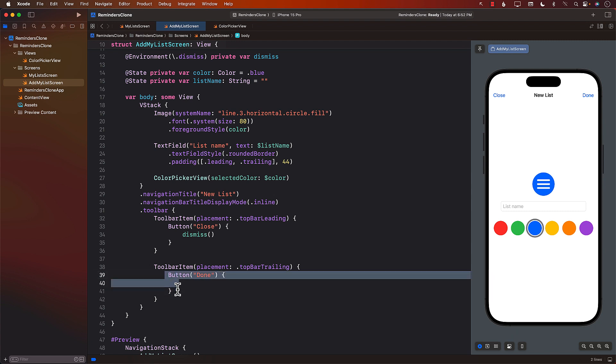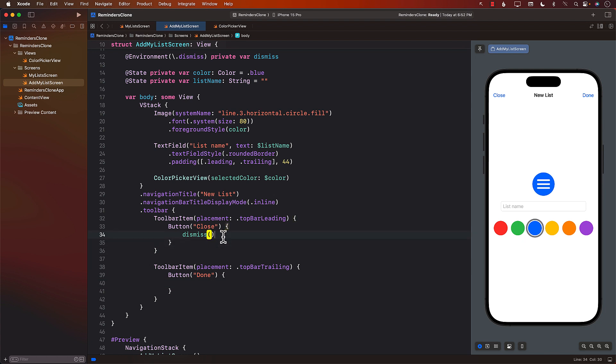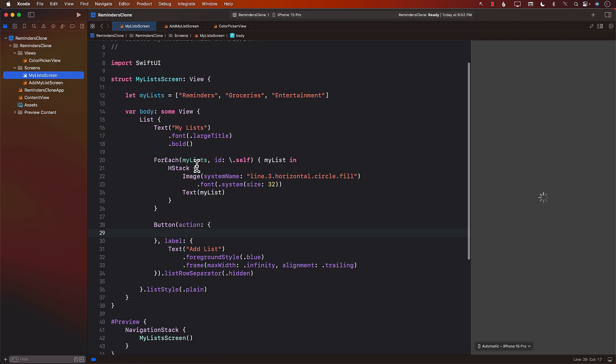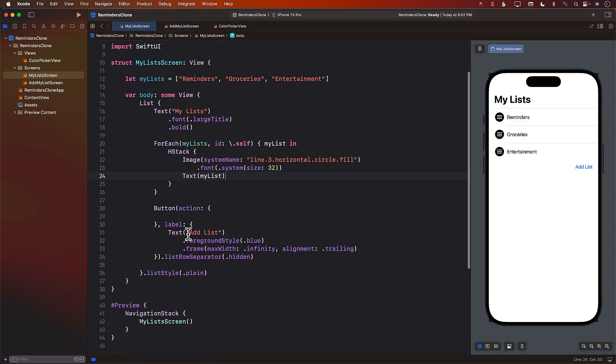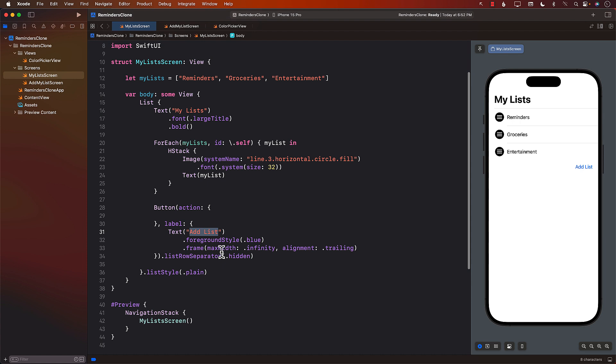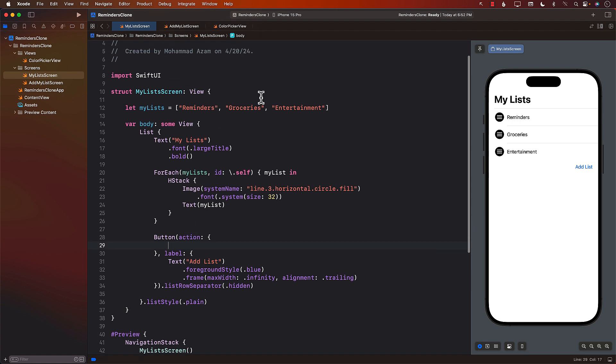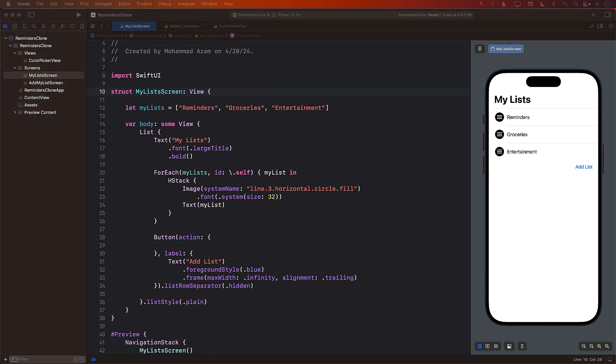But in order to get to this particular view, if we go back to the my list screen, I have to click on add list. So what we can do is in the add list, or in the my list screen, I can simply add a state variable, which is going to keep track of presented.